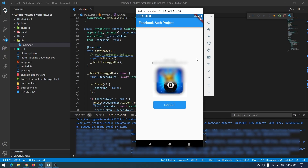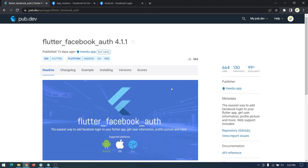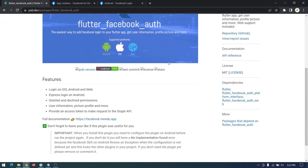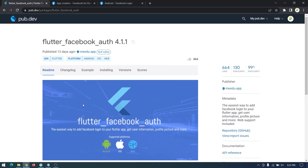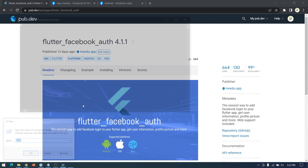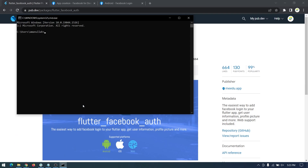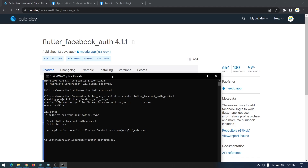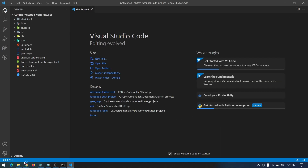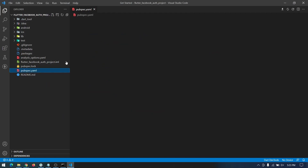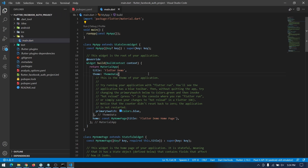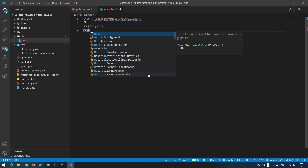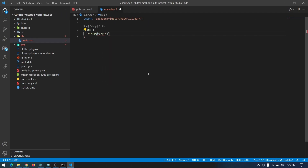For this we will be using the Flutter Facebook Auth package. To get started we will create a brand new Flutter project from scratch. I'll copy the package name into the pubspec.yaml and clean up the code in main.dart.